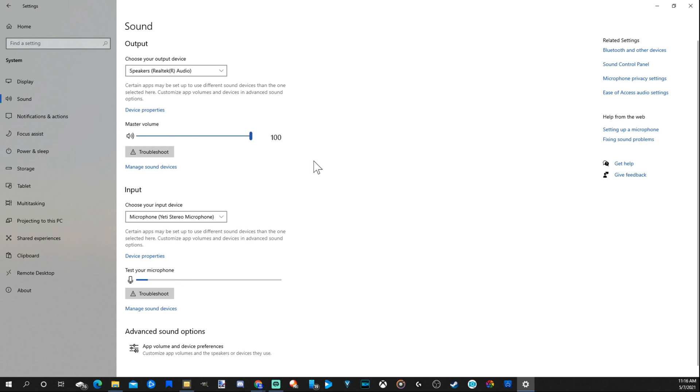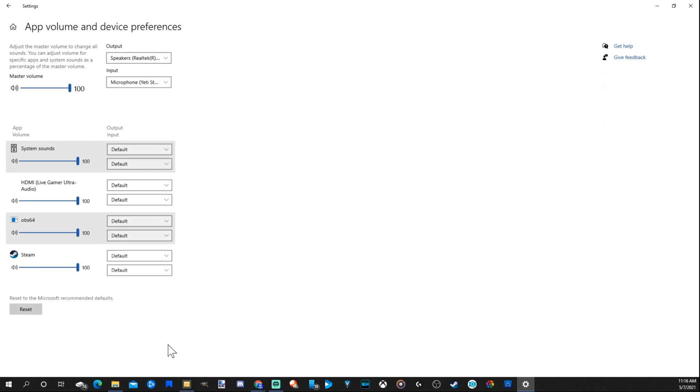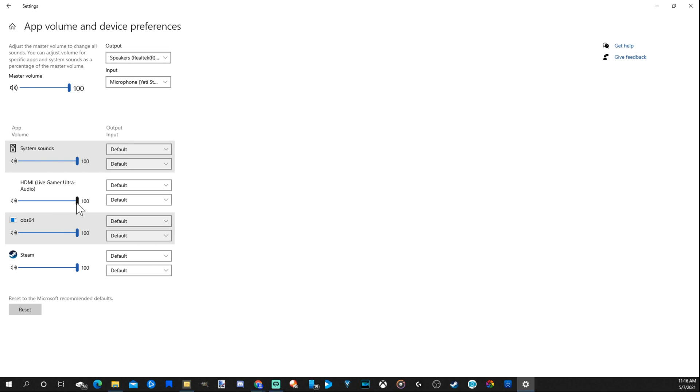Now under sound, if we scroll down to advanced sound options and select this option, we can go to our HDMI device, Live Gamer Ultra or whatever your capture card is named. We can individually slide the capture card audio up and down. If we want to lower just specifically our capture card sound but keep our PC audio higher, we can lower this under this screen.